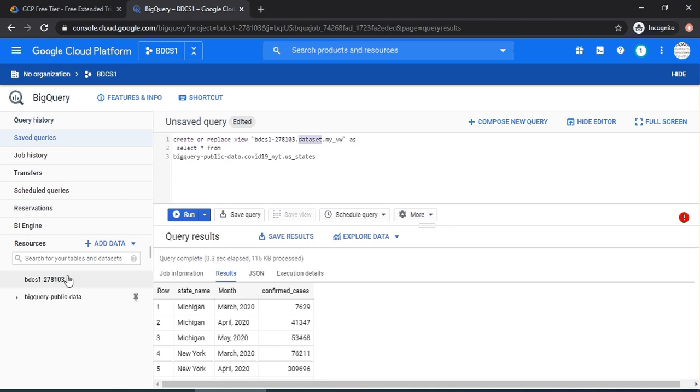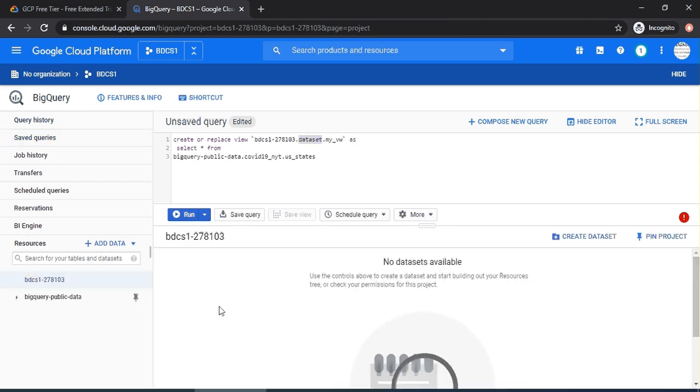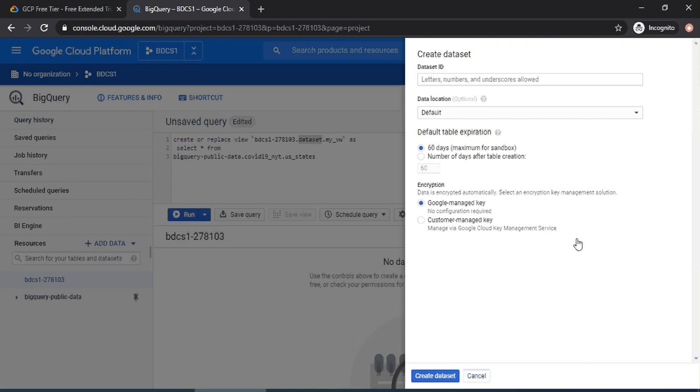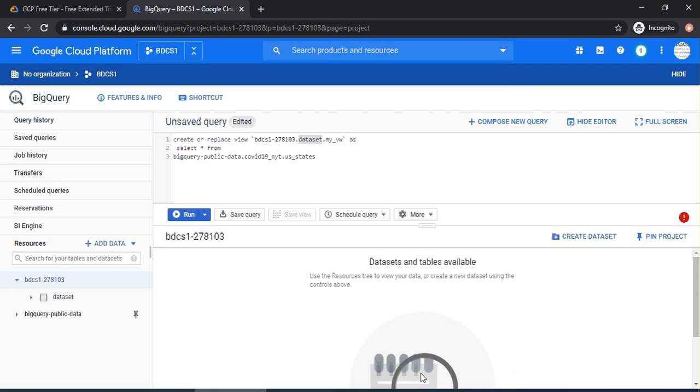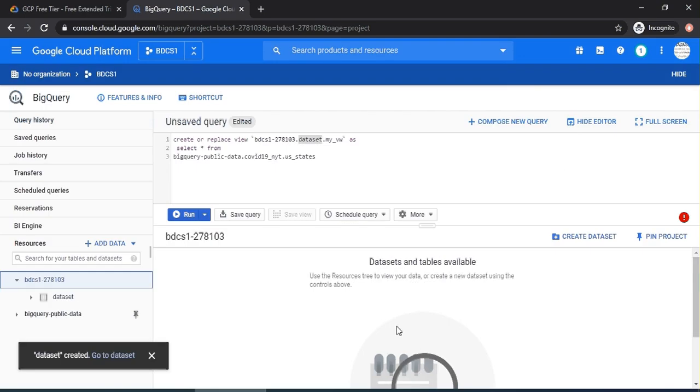And then, you have to run this query. Click on run and you can see that a view is created. Please note the icon for the view. A view is now created.